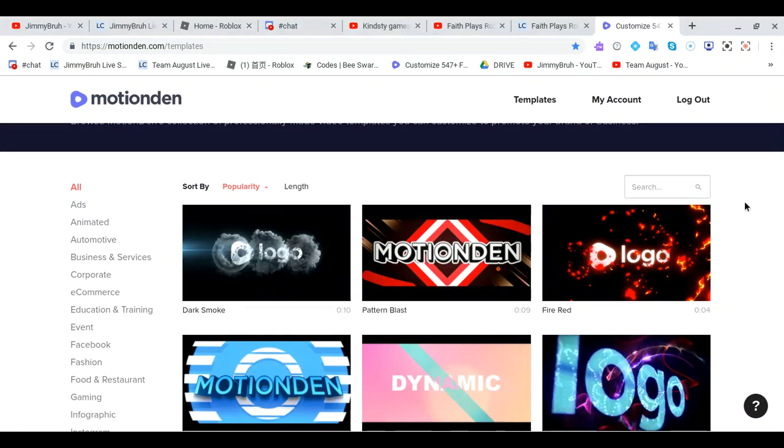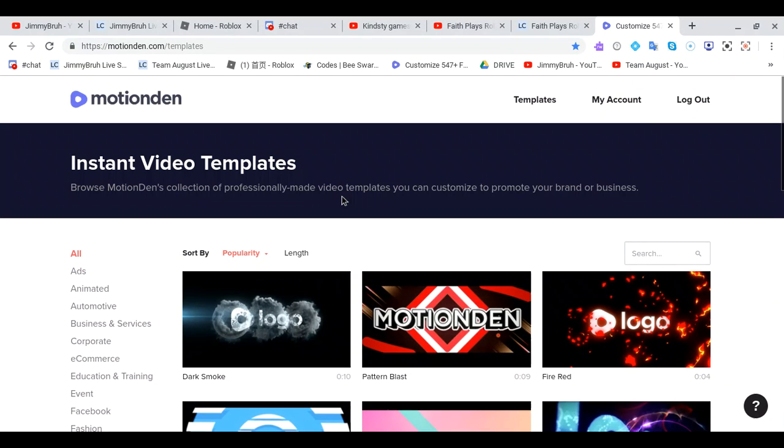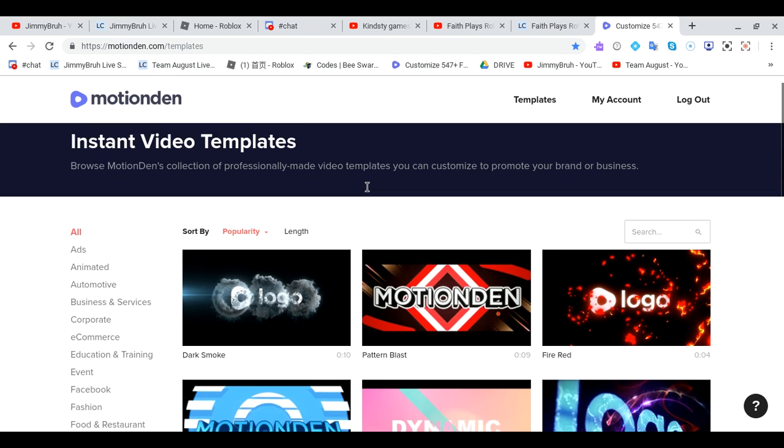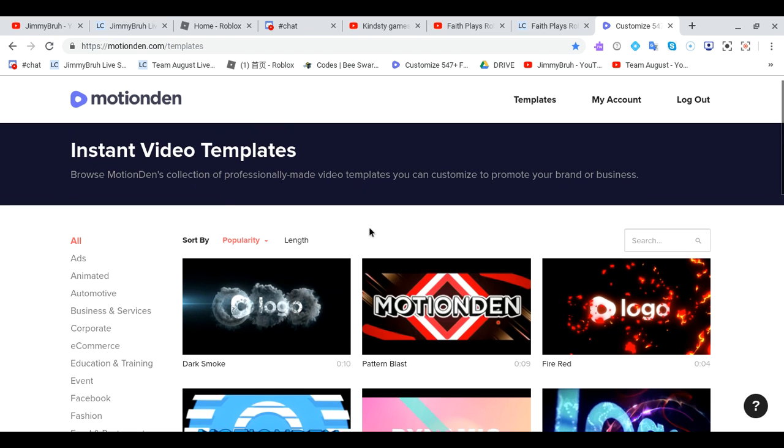Hey guys, it's Jimmy Bro here and today I'll be showing how to make my intro. So typically, I actually make my intros on this website called motionden.com and it gives like instant video templates you can use for intros.